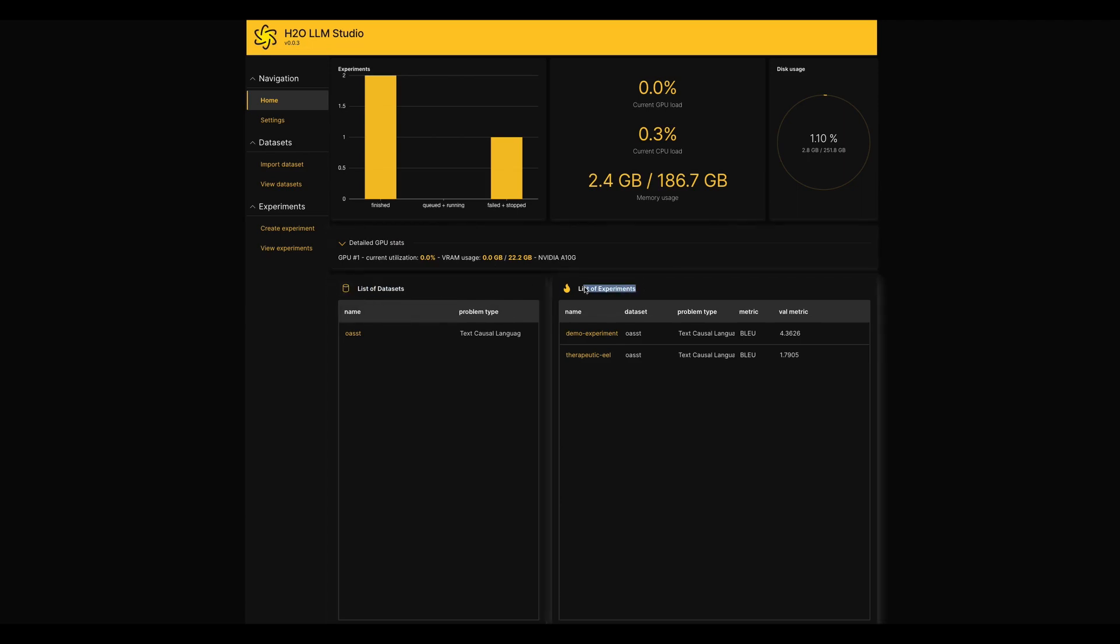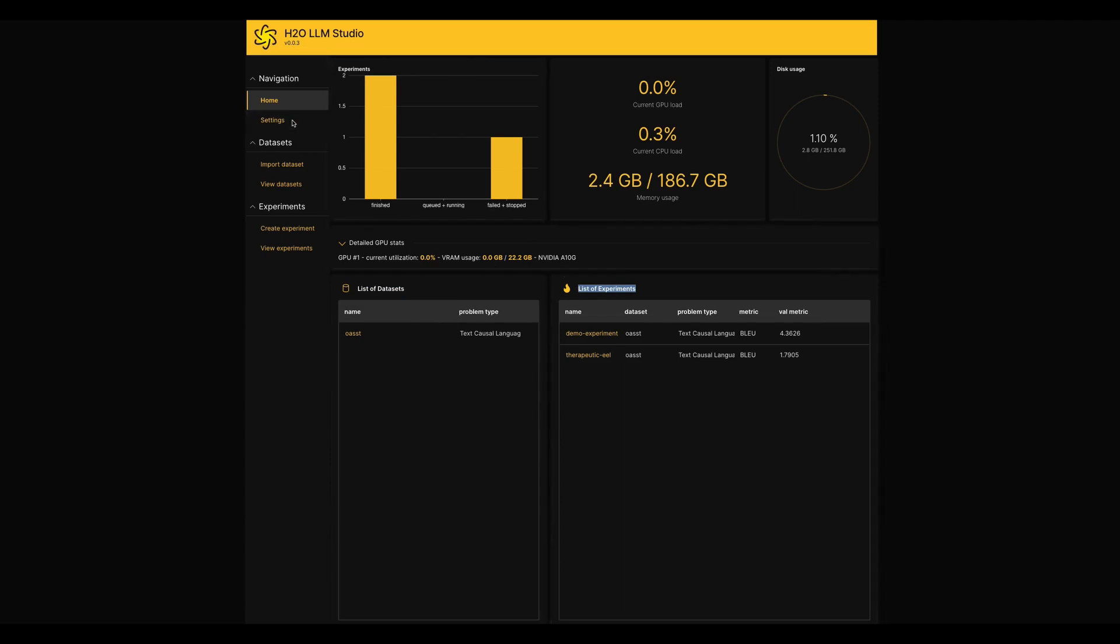Next page which we have is called settings. It has some default project settings which we can adjust from our end. We can leave them as it is if you want.